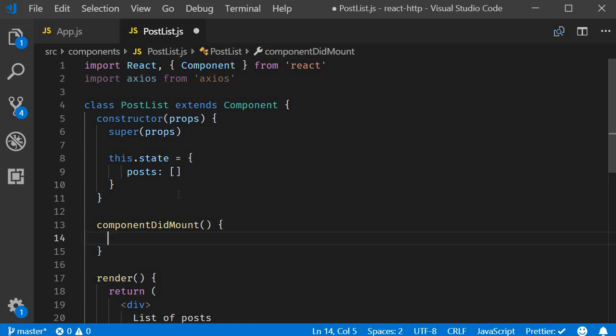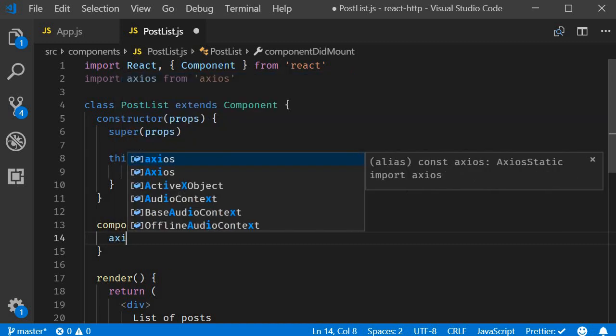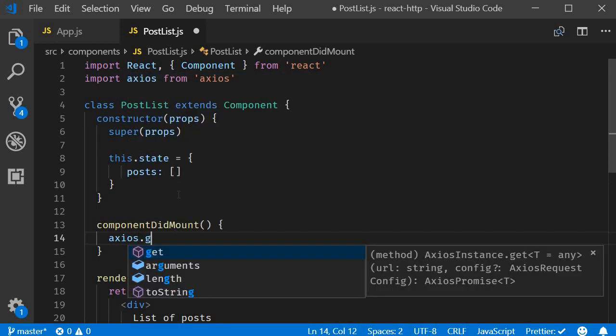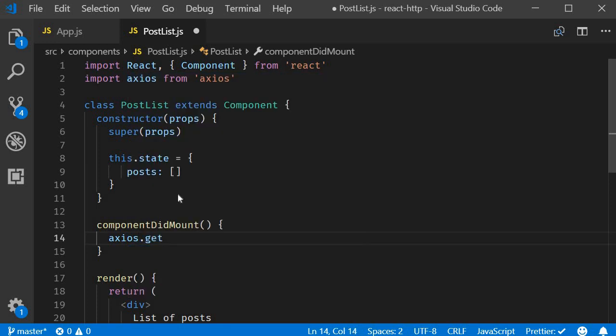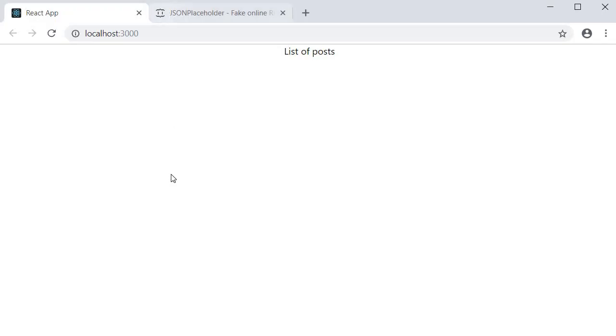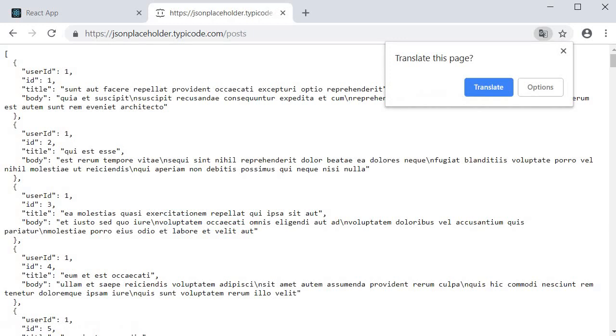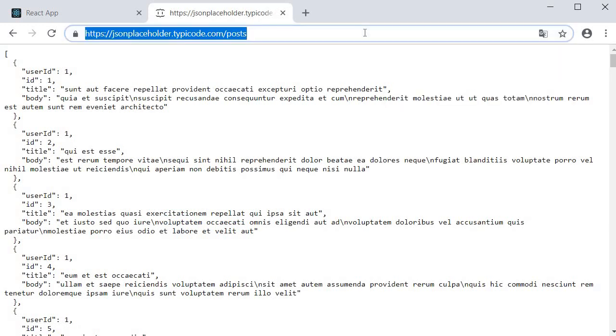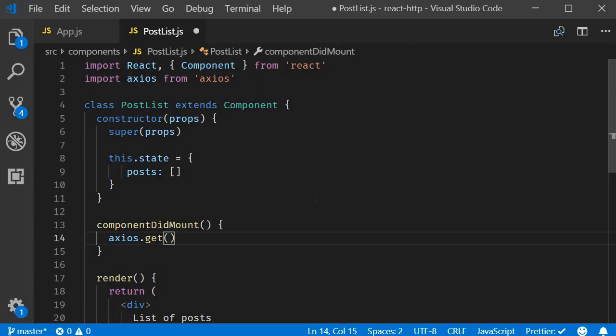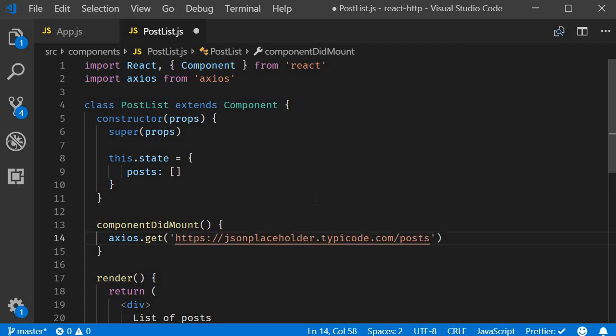Now to make a get request we invoke the get method on the axios library. This method accepts the API endpoint as its argument. Go back to the browser and click on the posts route. Copy the URL from the address bar and paste it as a string parameter to the get method.